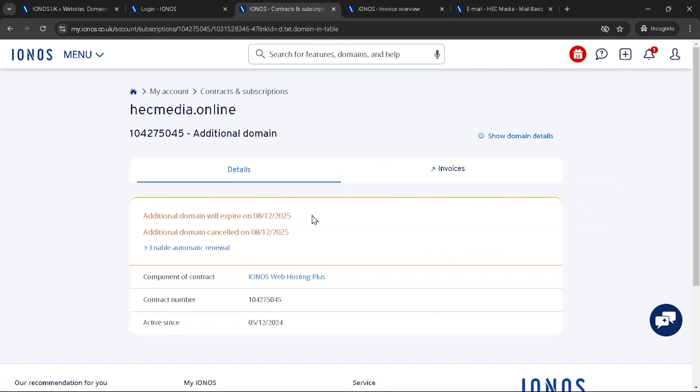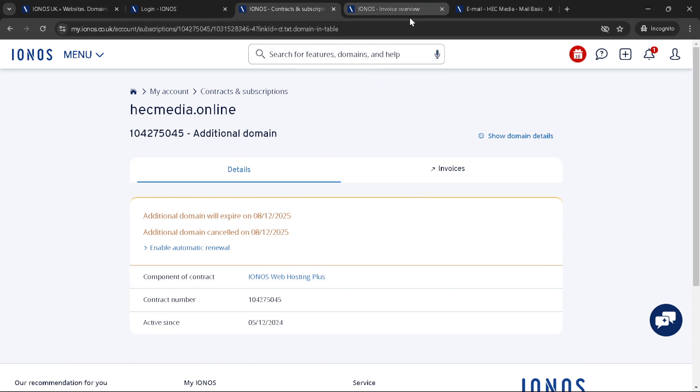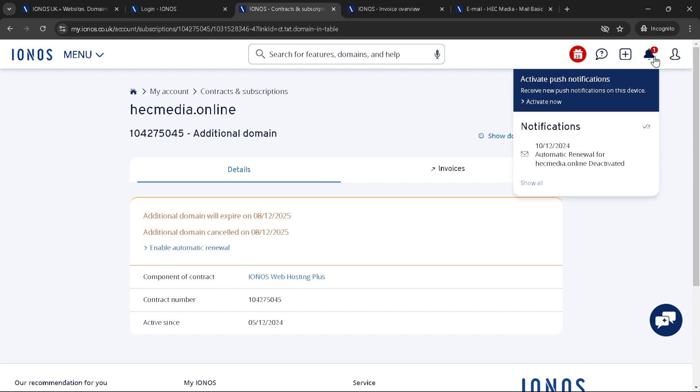And there you have it. You've successfully navigated through the process of canceling a domain with IONOS. Once the process is complete, your domain will no longer automatically renew and it will expire at the end of its current registration period.